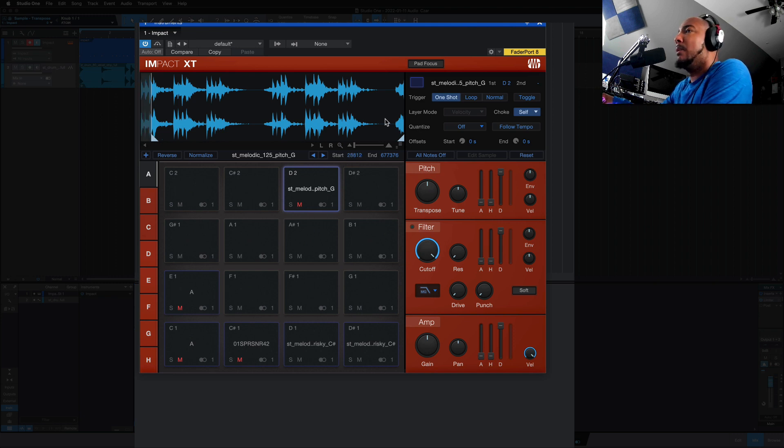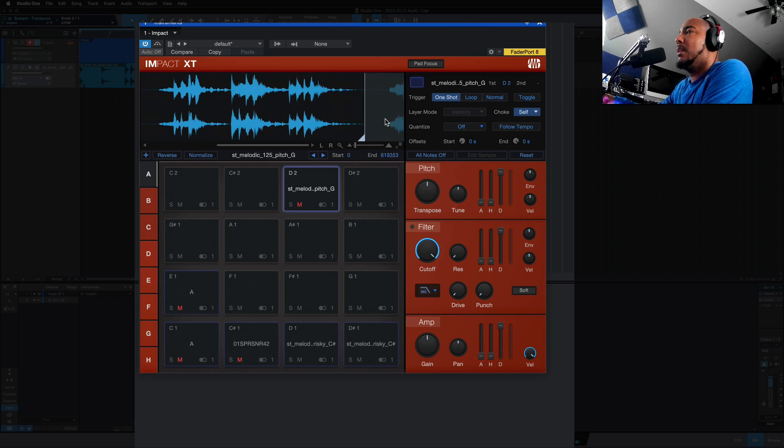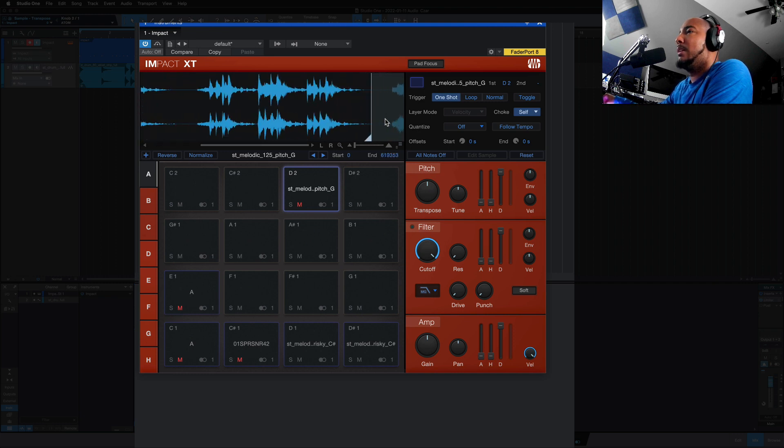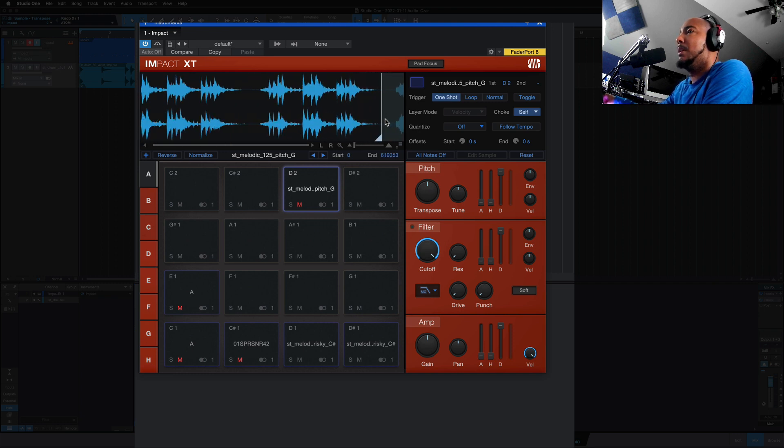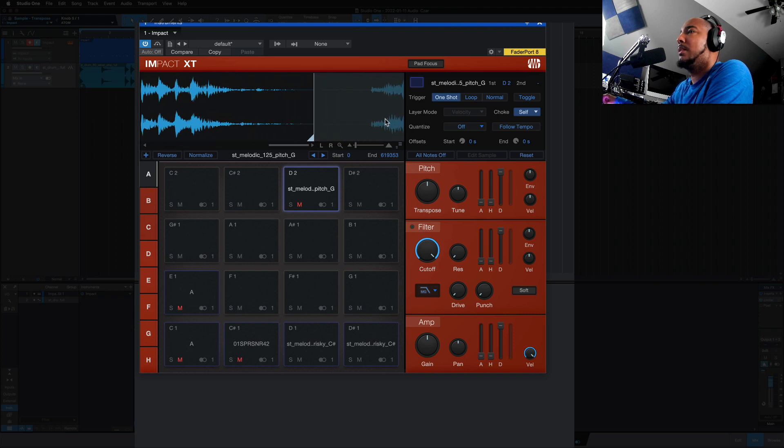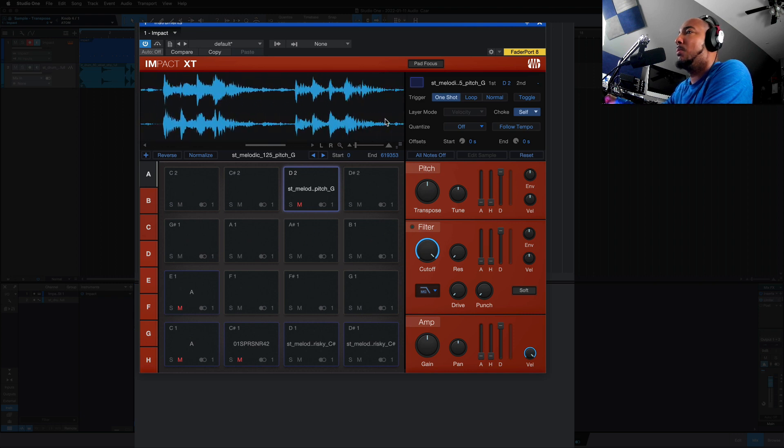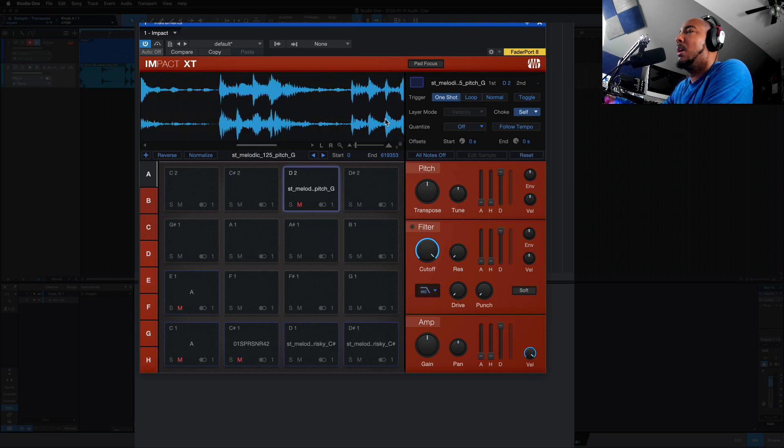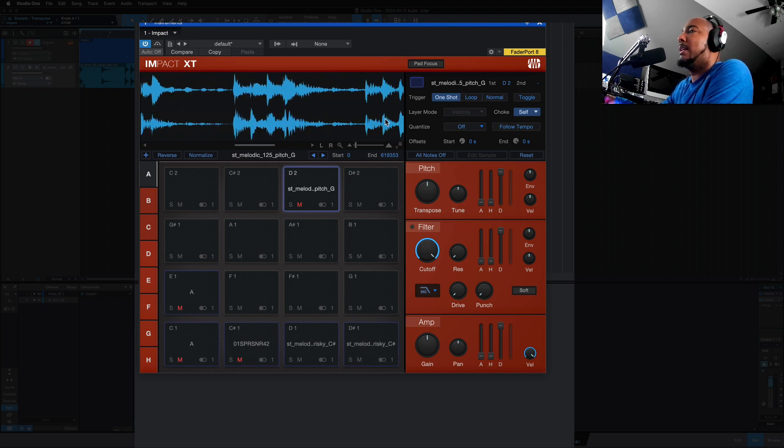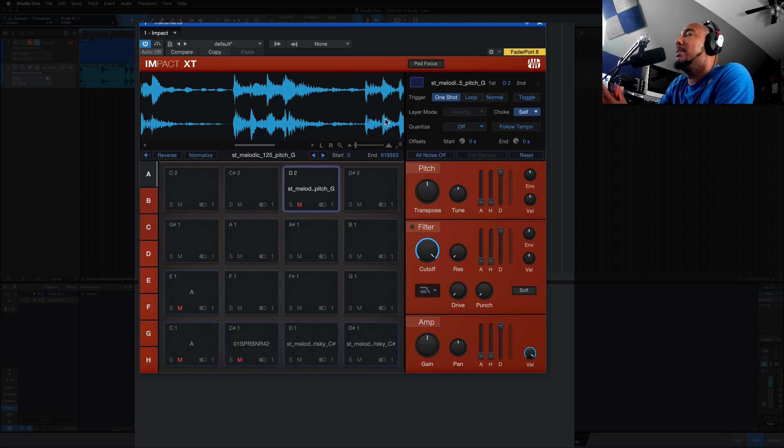The first one is your Sample Start, second one is your Sample End, third one is your Zoom, and the fourth one is Scroll. So very nice to see that added, again, making life very easy for Impact XT users.